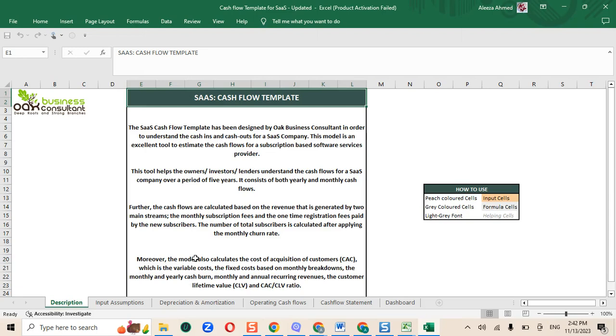Hi everyone, Oak Business Consultant is back with another financial model which is the cash flow template for SaaS business. This financial model will give you the forecasted cash flows for the next 60 months.